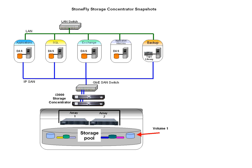There are four basic components of a StoneFly snapshot. Volume: The volume is storage presented to a host through the storage concentrator. The logical volume is the starting point before creating a snapshot live volume.